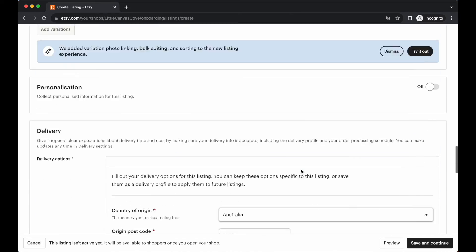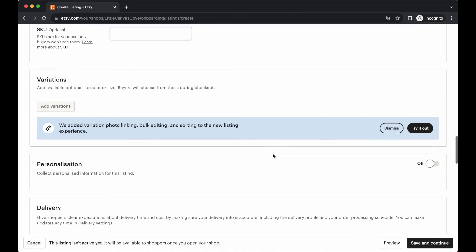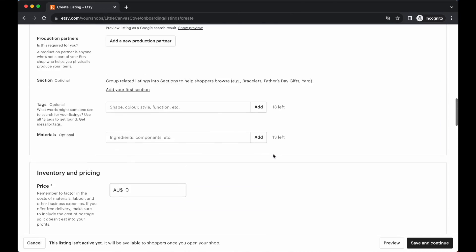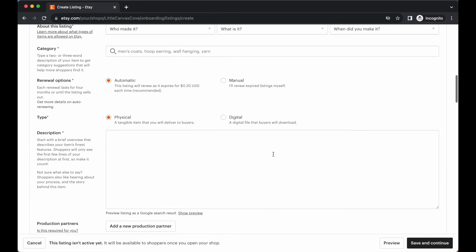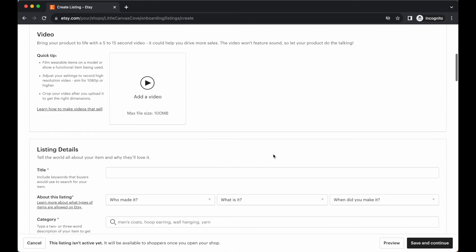If you change this to digital, it should get rid of all of the delivery information here. So I'm just going to run through that quickly with you now and I will see you once that's all done.